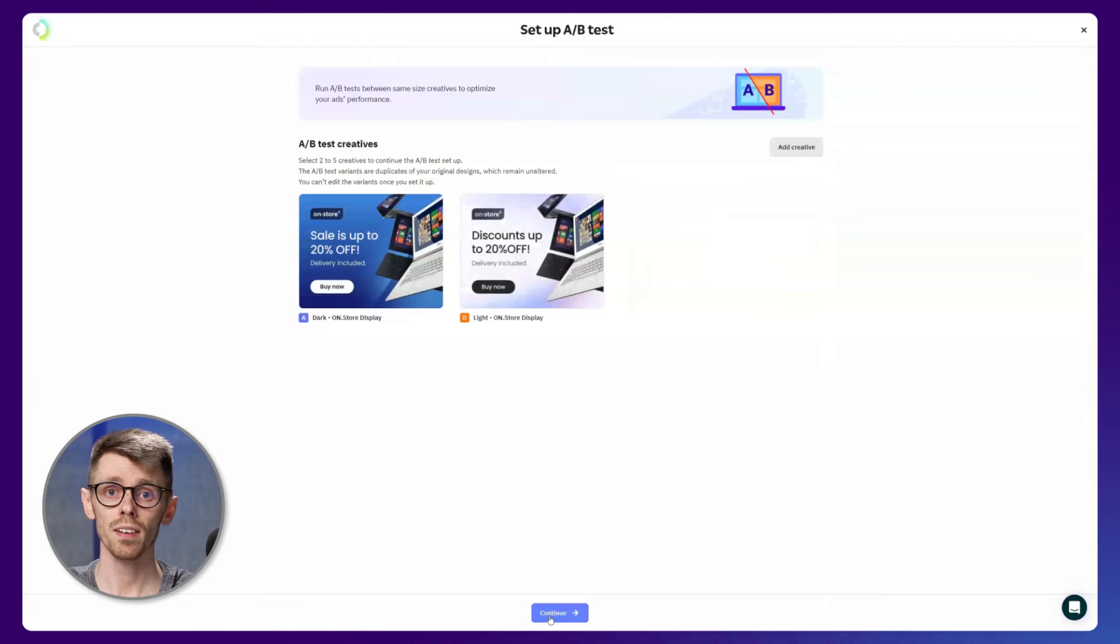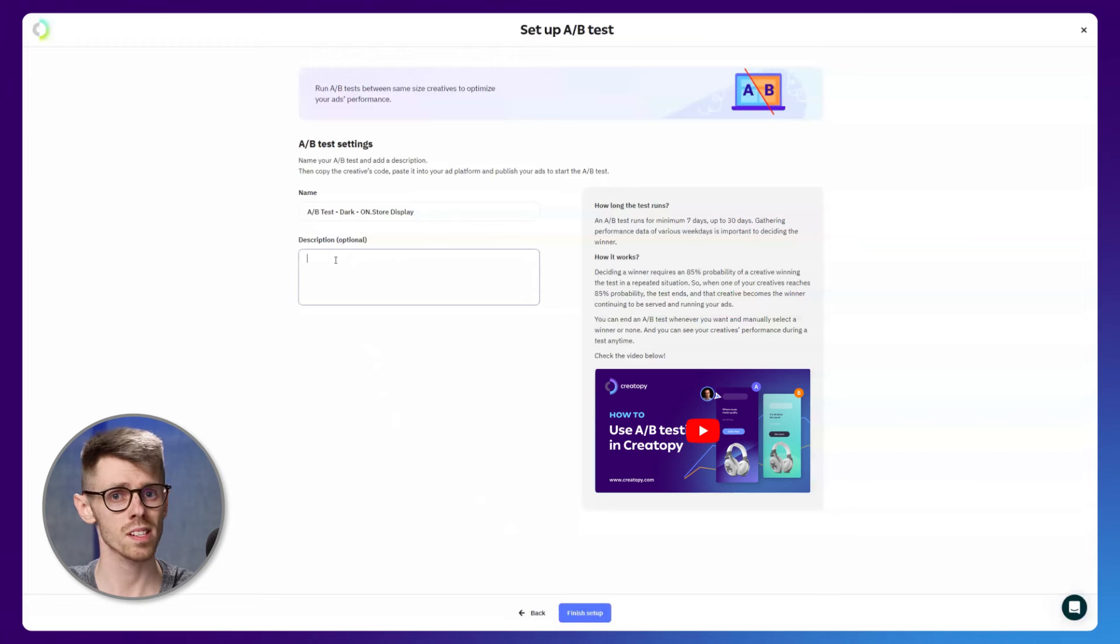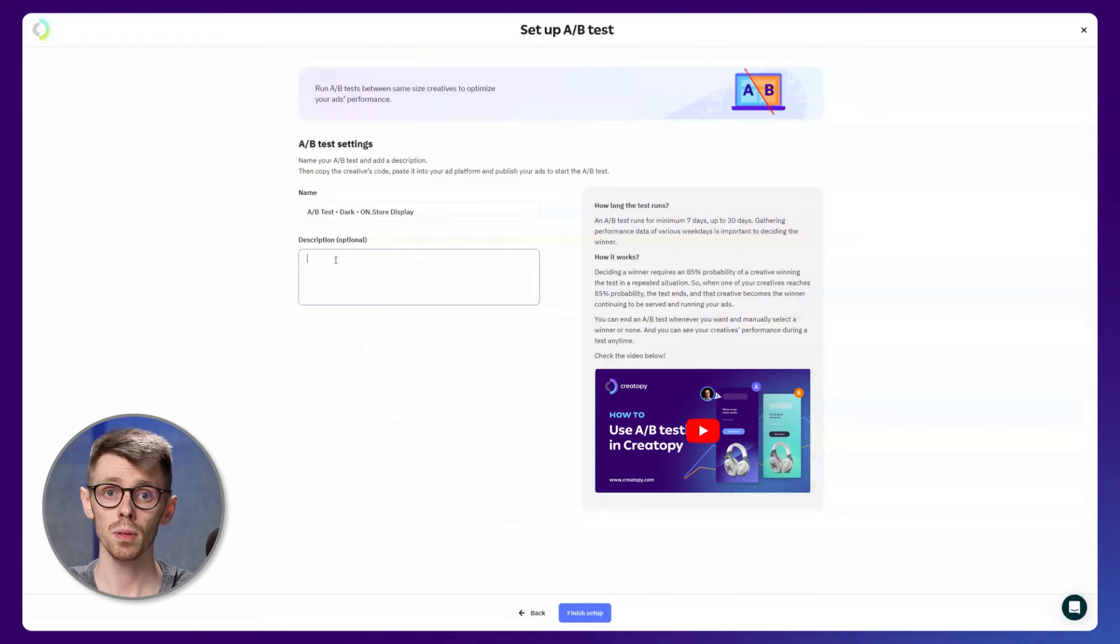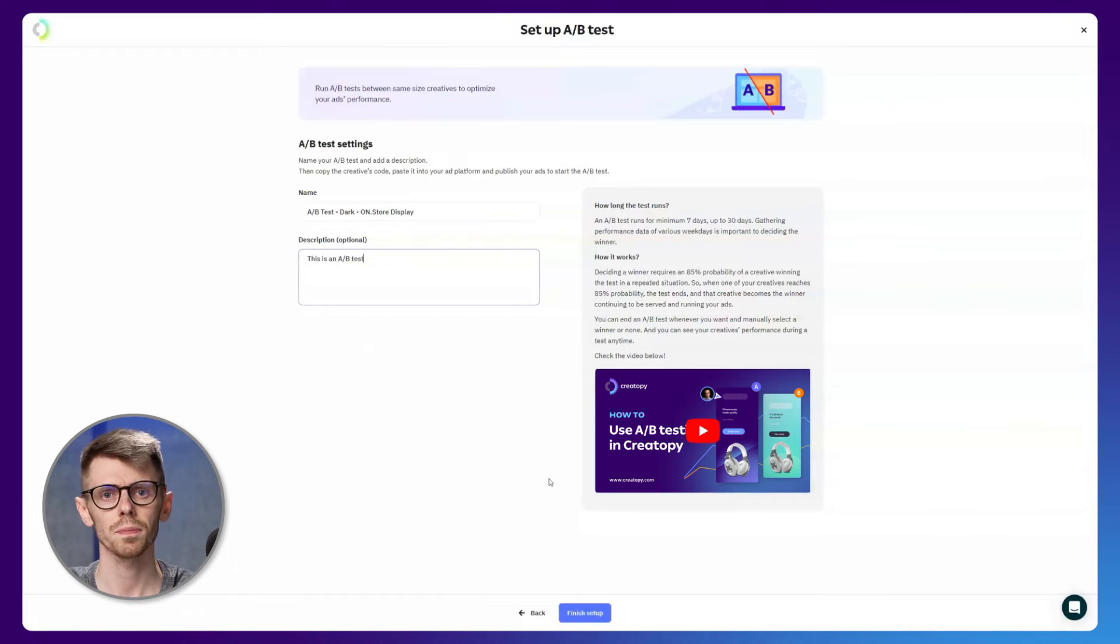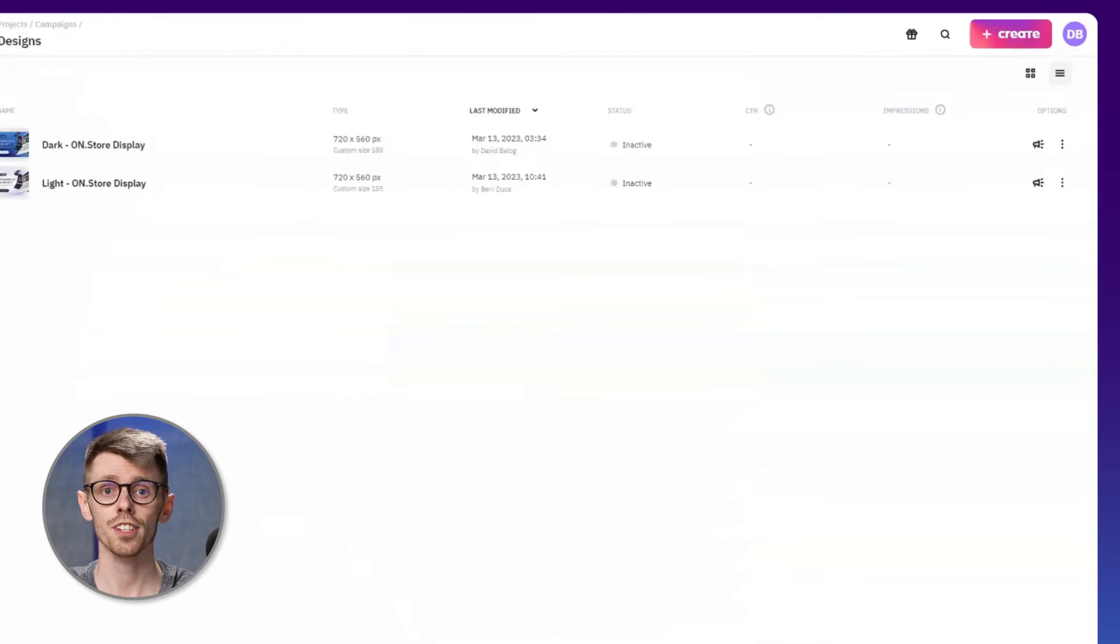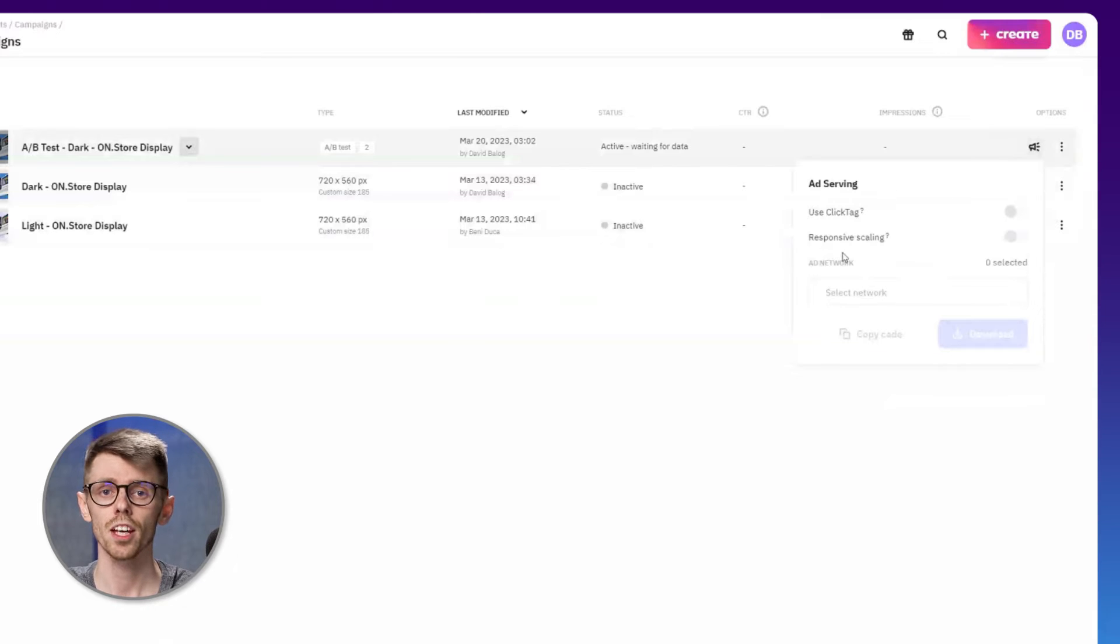If you added any creatives by mistake or you just changed your mind, you can remove them from the same dashboard. If you're happy with your selection, give your campaign a name and a fitting description. Once you're done, click on Finish setup and access your ad serving settings.